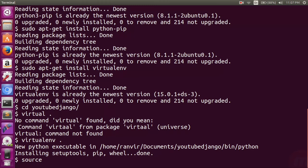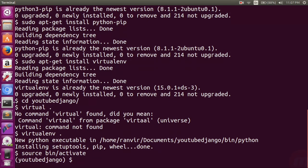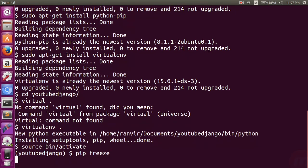First of all, I will have to activate this virtual environment. I can use the 'source bin/activate' command to do so. To activate, you can see that the prompt now shows 'youtube-django' which is different — that means the virtual environment is activated. You have to use this command every time you want to activate this folder.